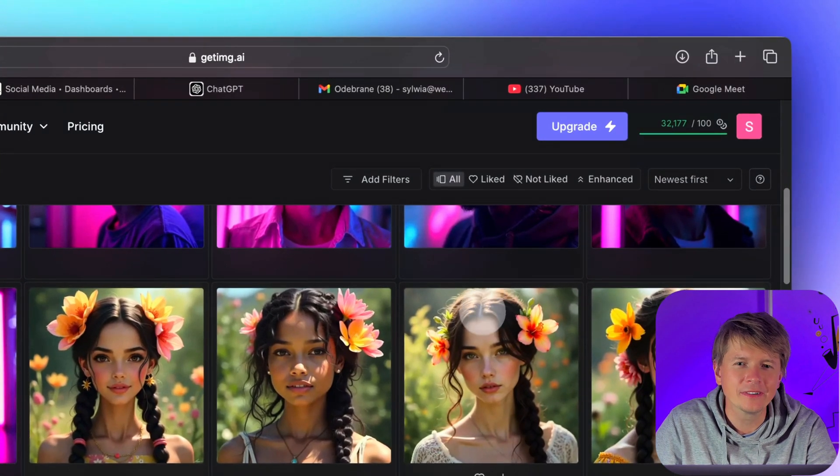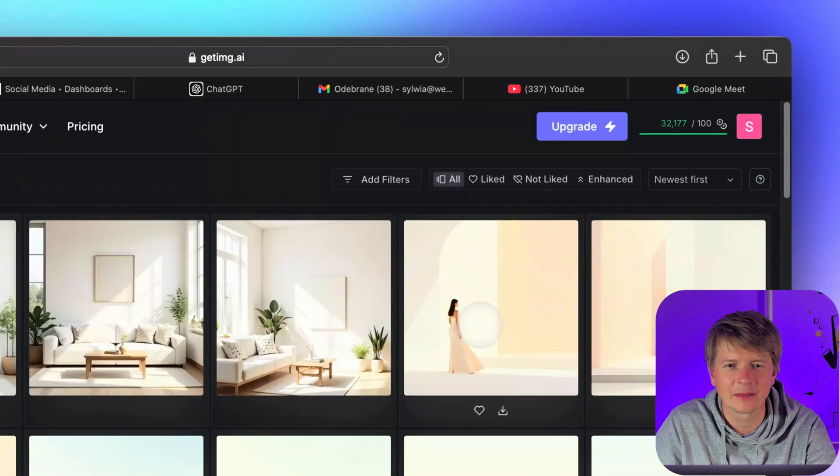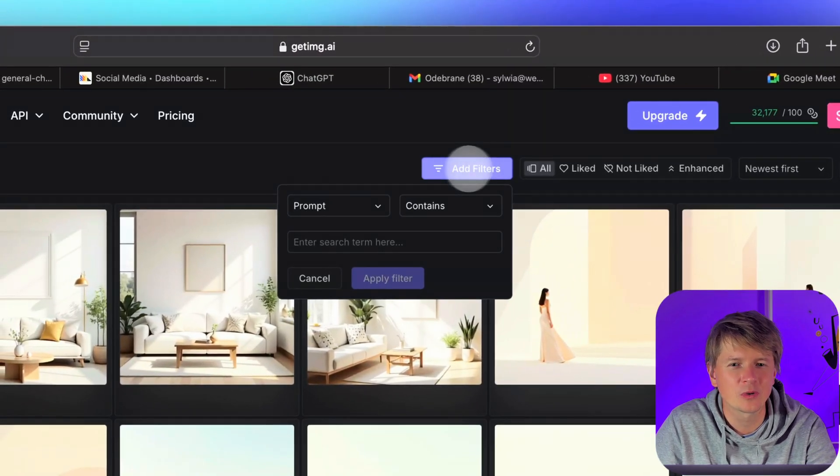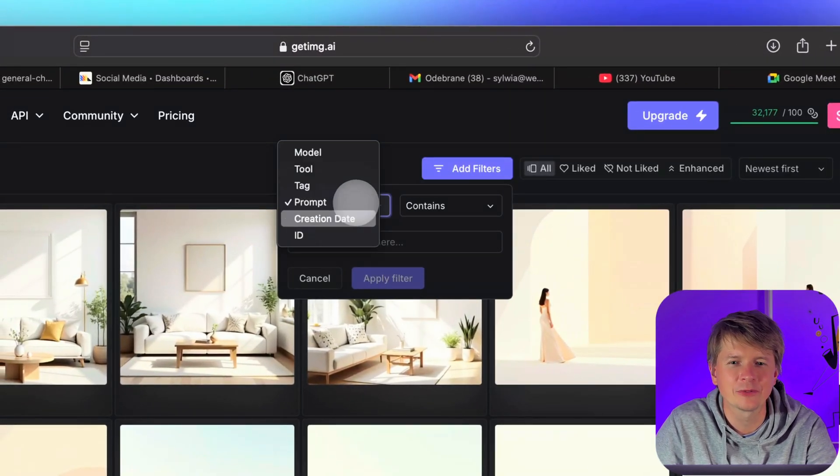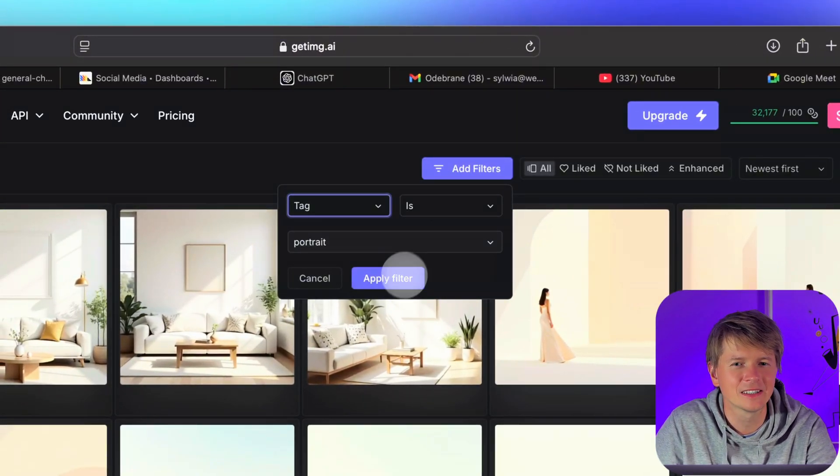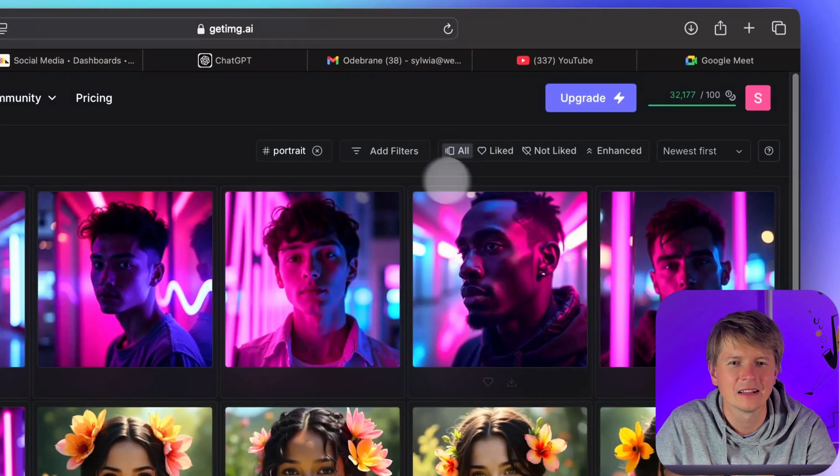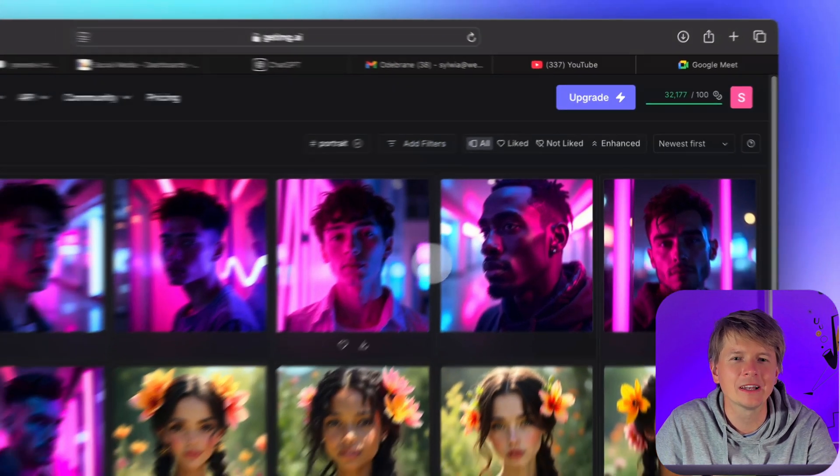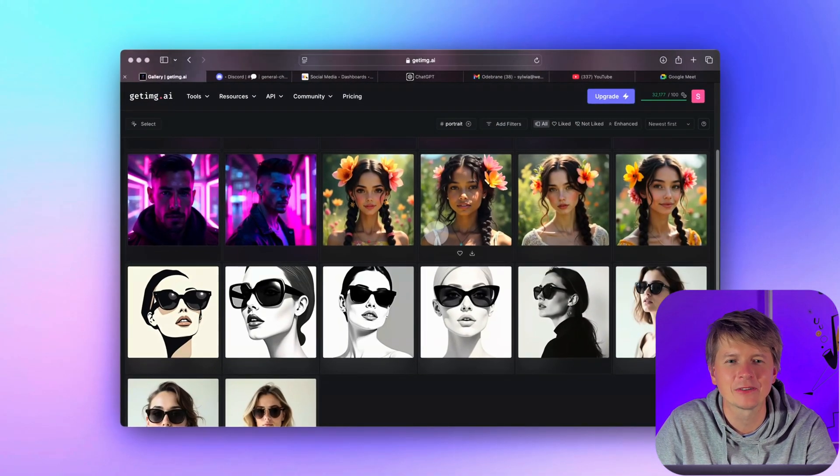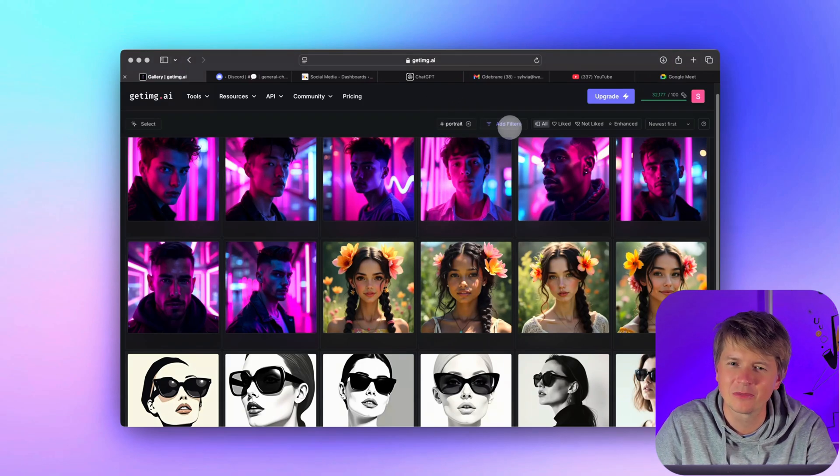If you are someone who creates a lot of different images, like landscapes, portraits, or abstract art, having these tags visible in the gallery is a lifesaver. You can quickly identify images without having to open each one individually, making your creative process more efficient.